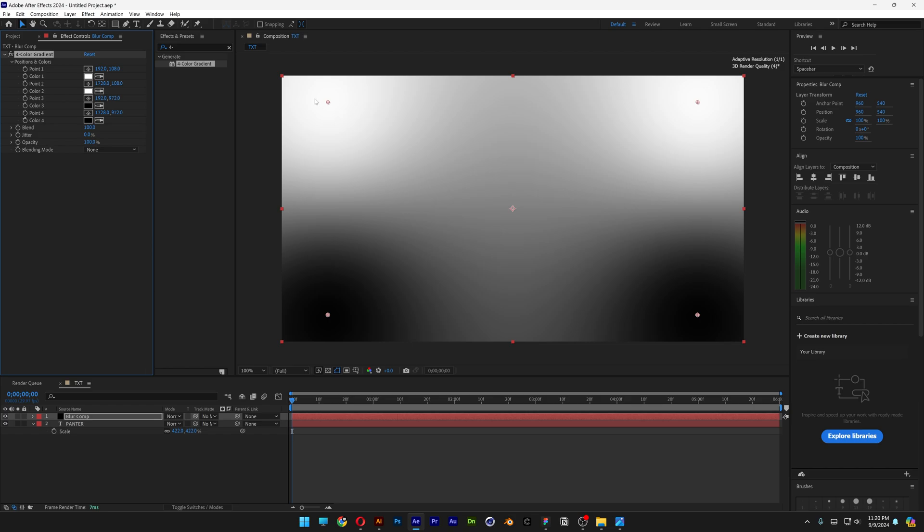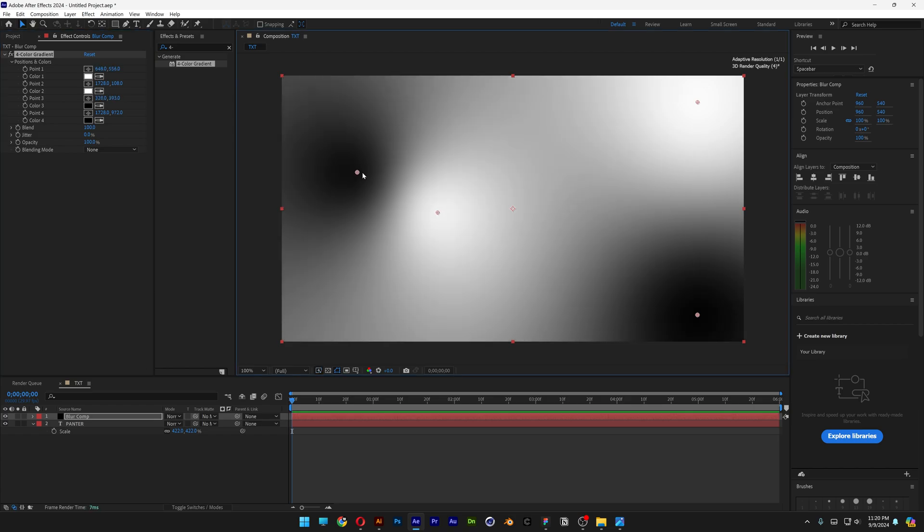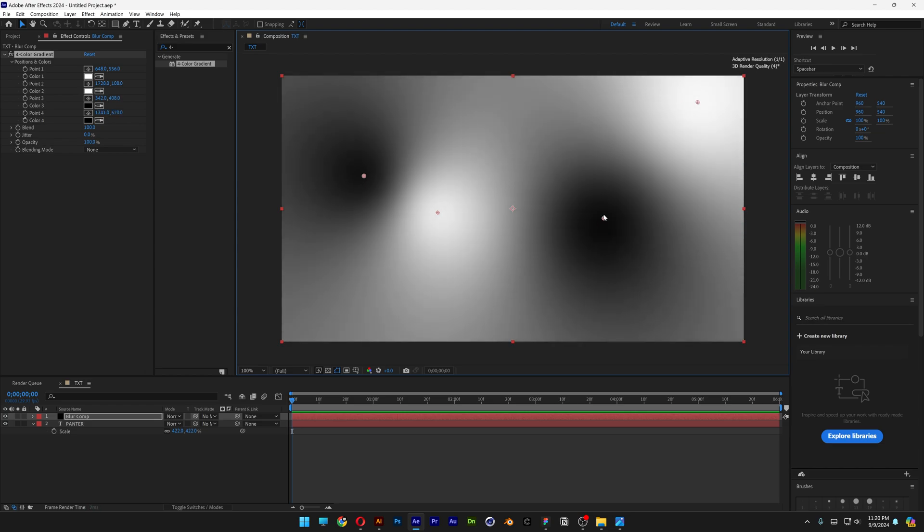So the white colors are going to control the blur, and the black color is basically going to remove the blur. And with these little dots, you can control the gradients.